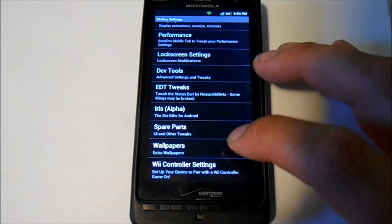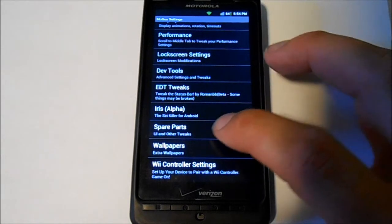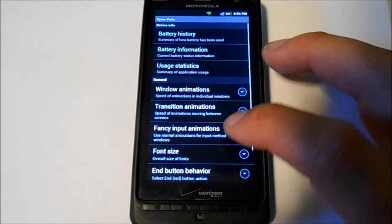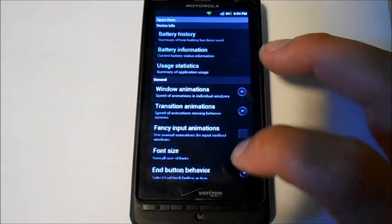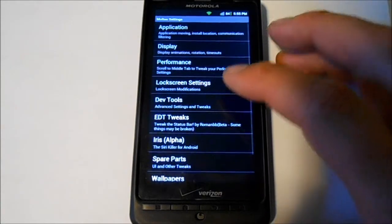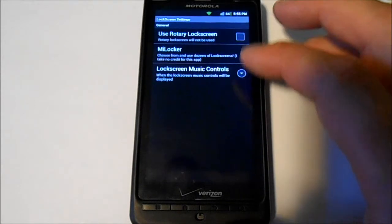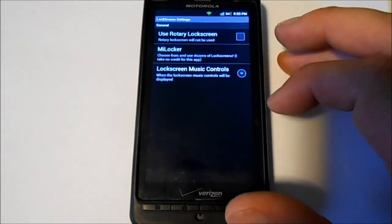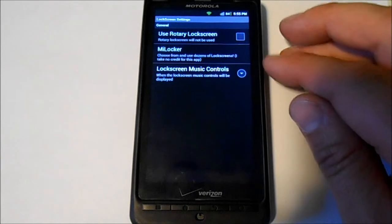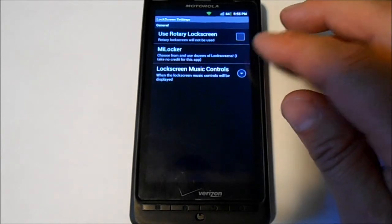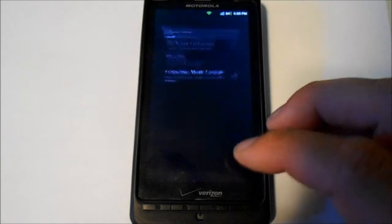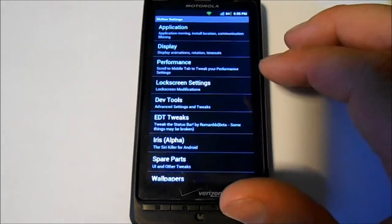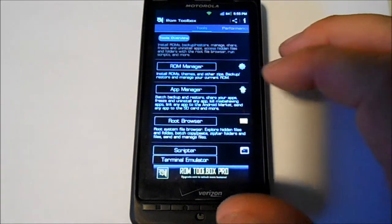Here's wallpaper, spare parts, user stuff, pretty nice. There's dev tools, lock screen where you can change your lock screen, use MI locker which is like for MIUI, pretty nice. Music controls, performance tweaks which is all through ROM Manager.